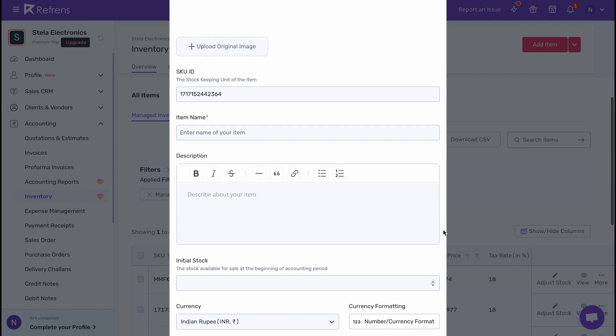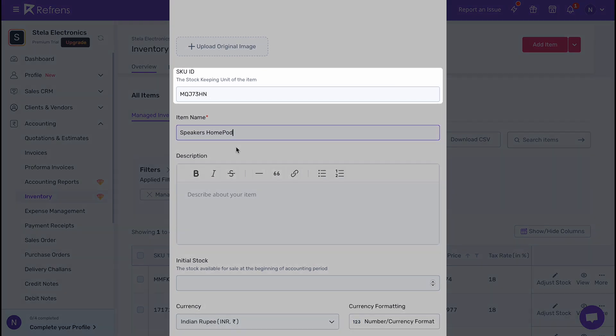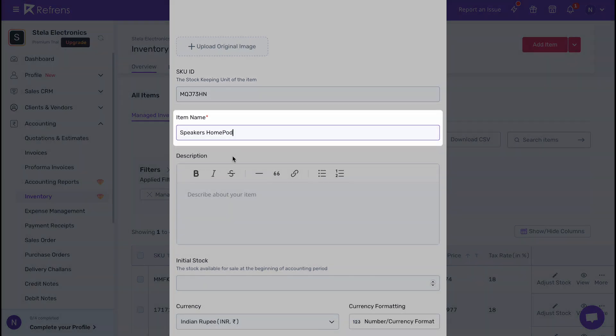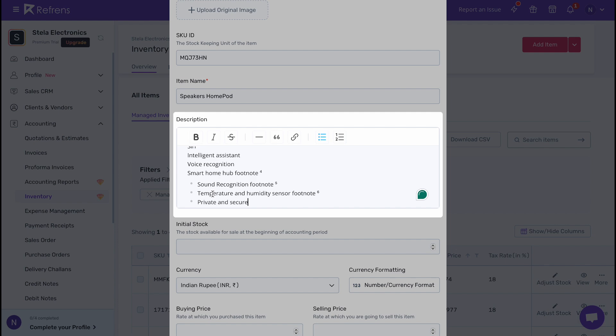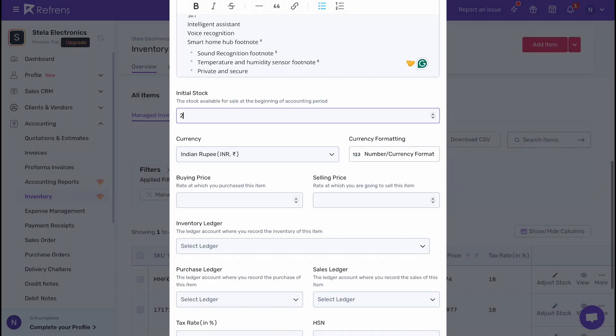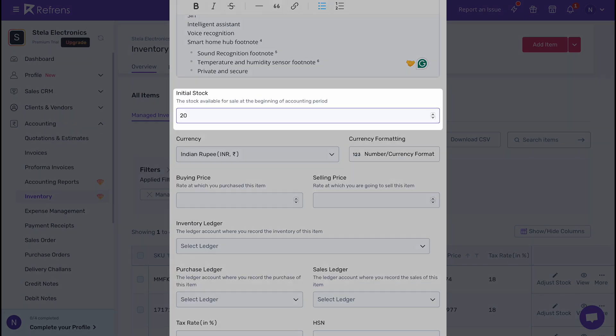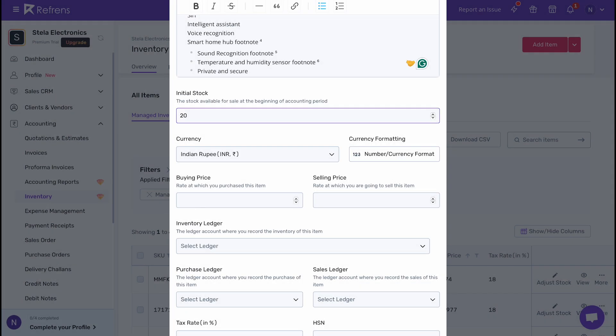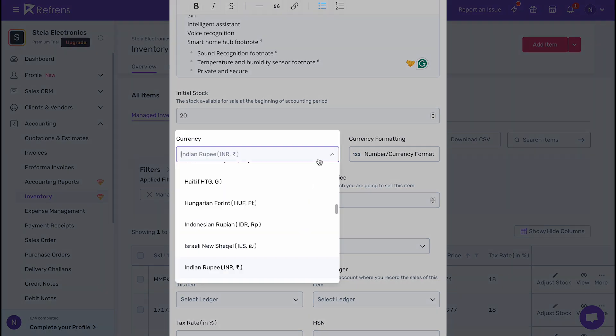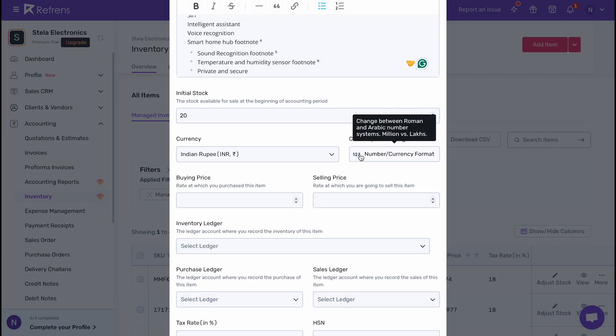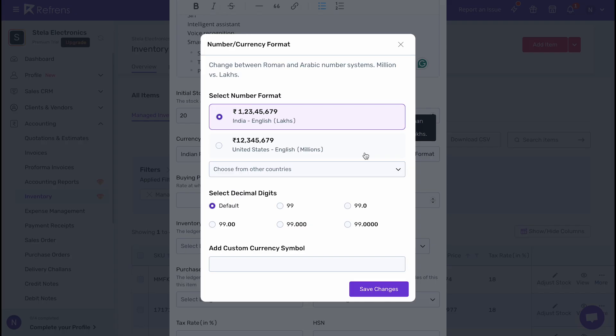Next, add the basic product details such as SKU ID, product name, and description. Then add the initial stock available for sale at the beginning of the accounting period. You can also set the currency and currency format according to your preference.